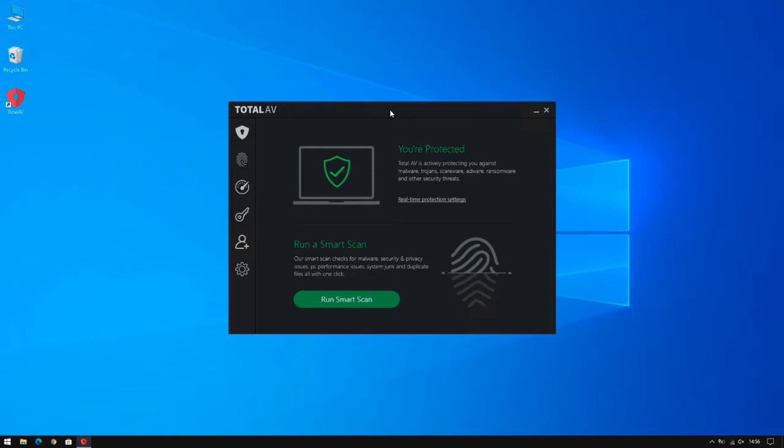Many users contact us thinking they have a virus when in fact their computer's just getting a little bit old, just needs a little bit of TLC and these system tune-up tools really help to do that.